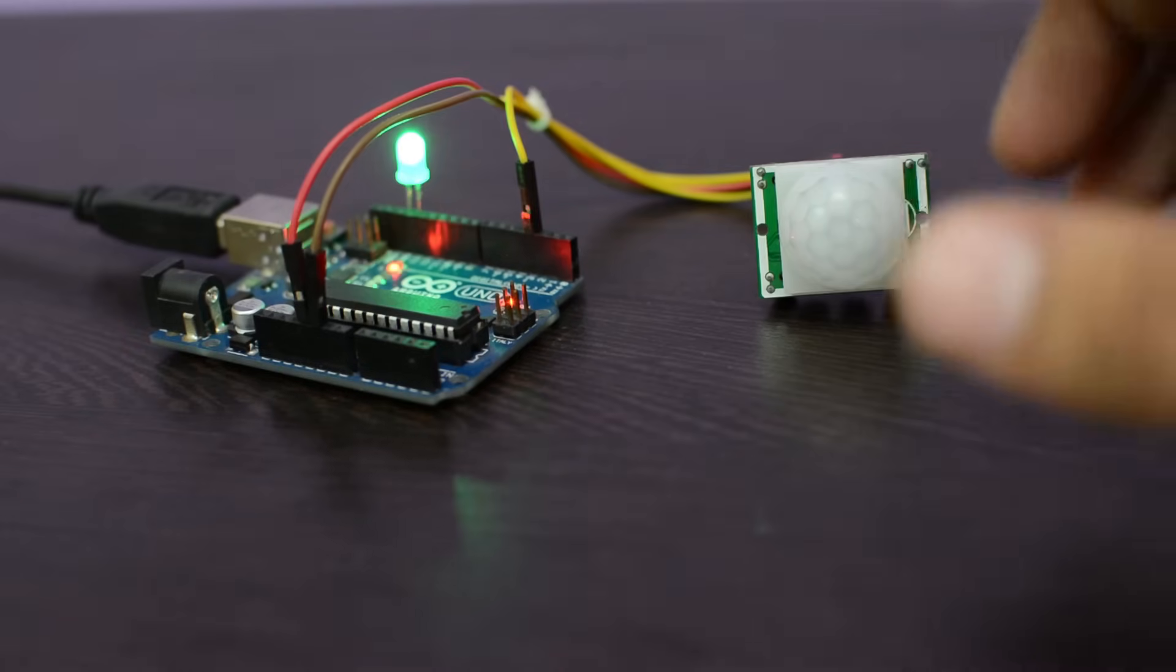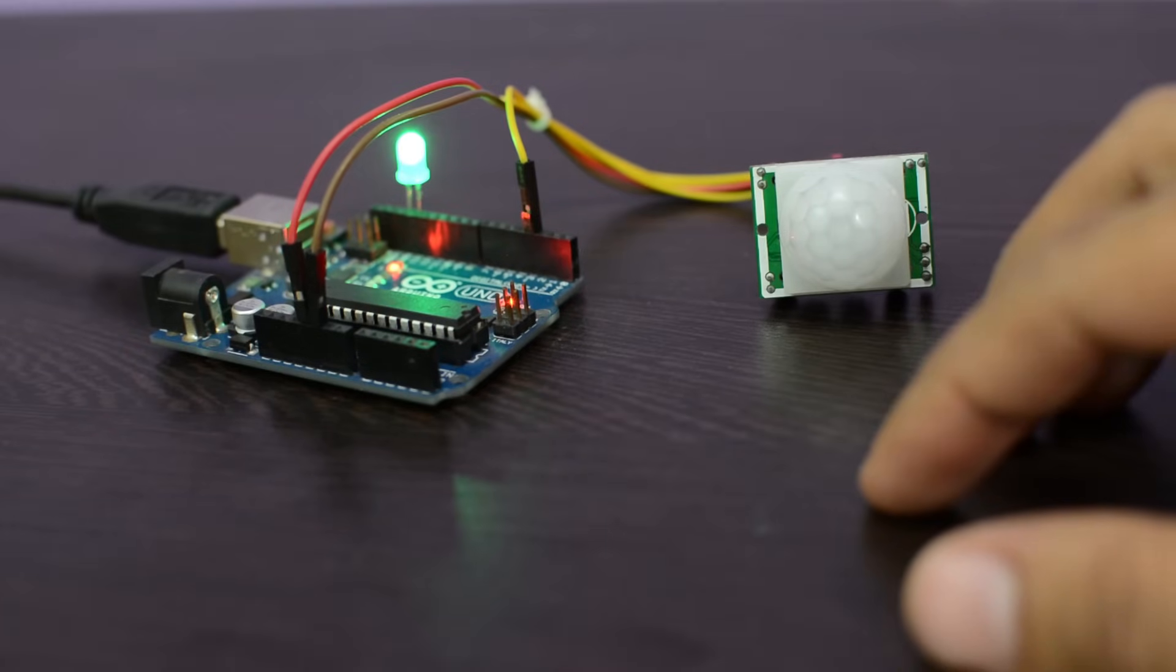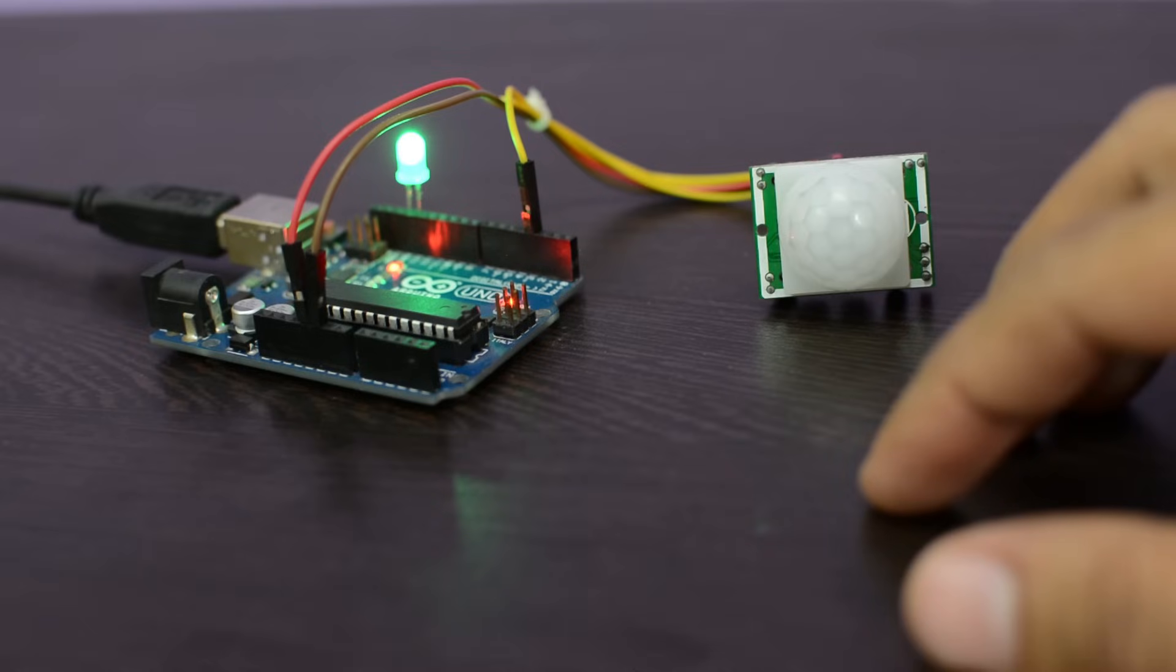Now I'm moving my hand. See the LED is turning on. It will turn off after 15 seconds and you can adjust the time using this potentiometer.